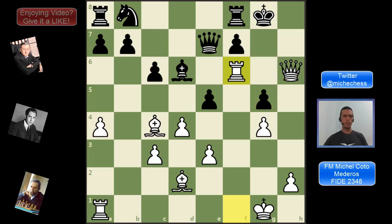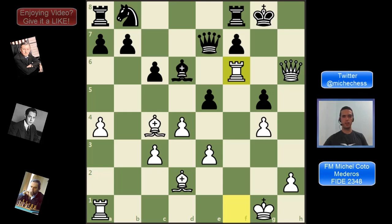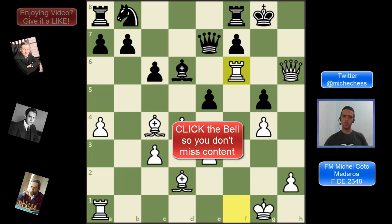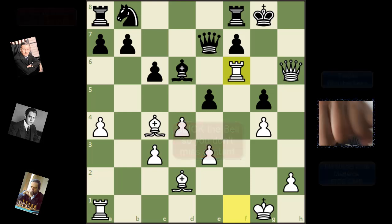The question for today: do you feel more comfortable now evaluating positions? Let me know in the comments. Thank you for watching — don't forget to like and subscribe. See you in the next one.